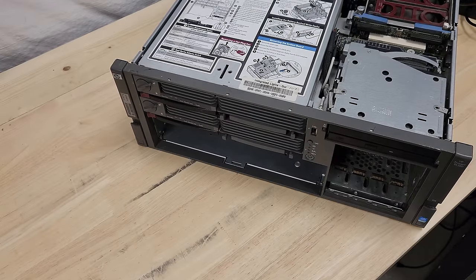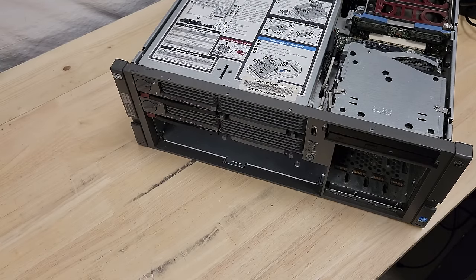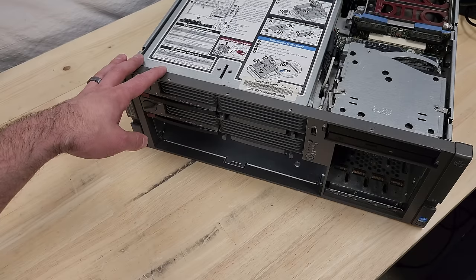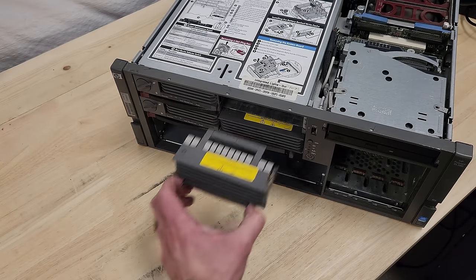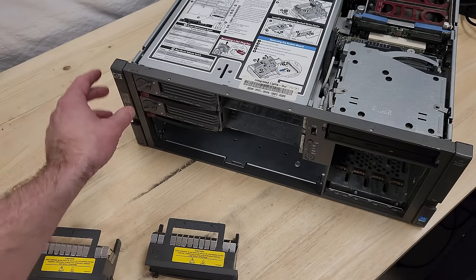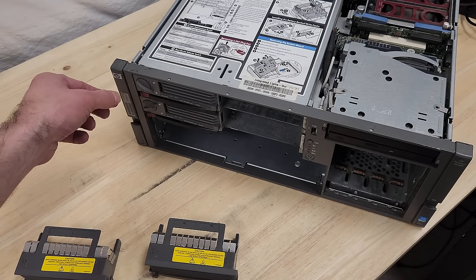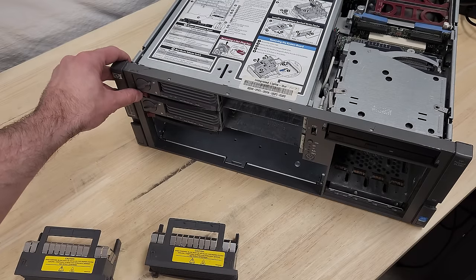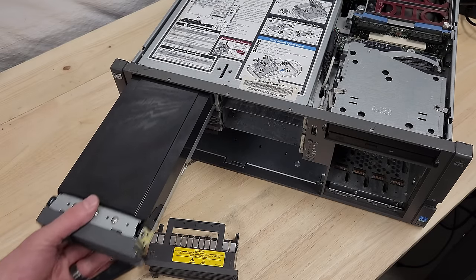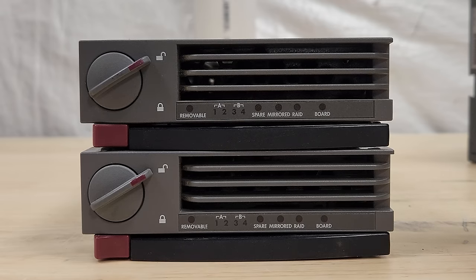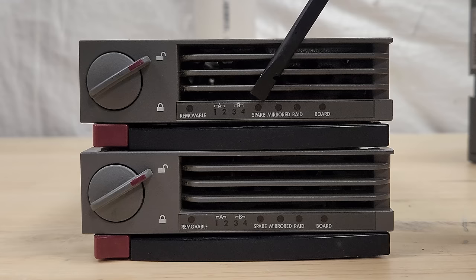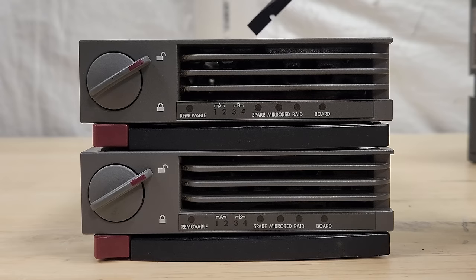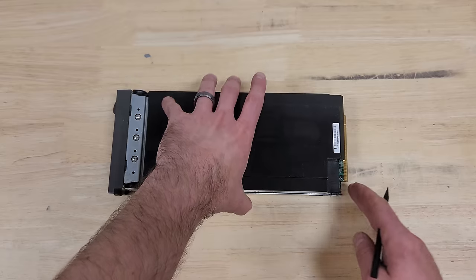Now we finally get to one of the reasons I bought this machine and was so interested in it. We've got four sleds for RAM. In my case, I've got two blanks. Unfortunately, those slide out like so. And then the real ones, you can lock them so that you can't take them out. Very similar latch to the hard drives. This whole thing comes out. And if we have a look here at the LED indicators on the front of these things, they're labeled Spare, Mirrored, and RAID.